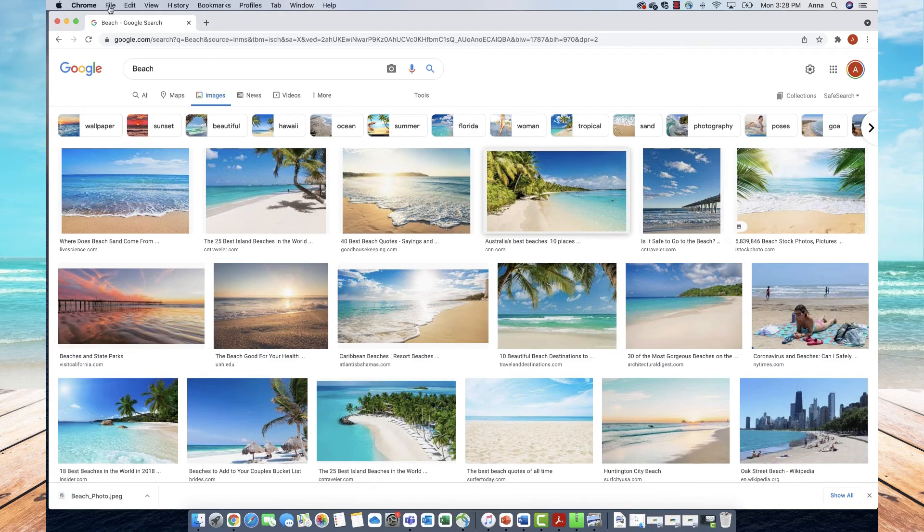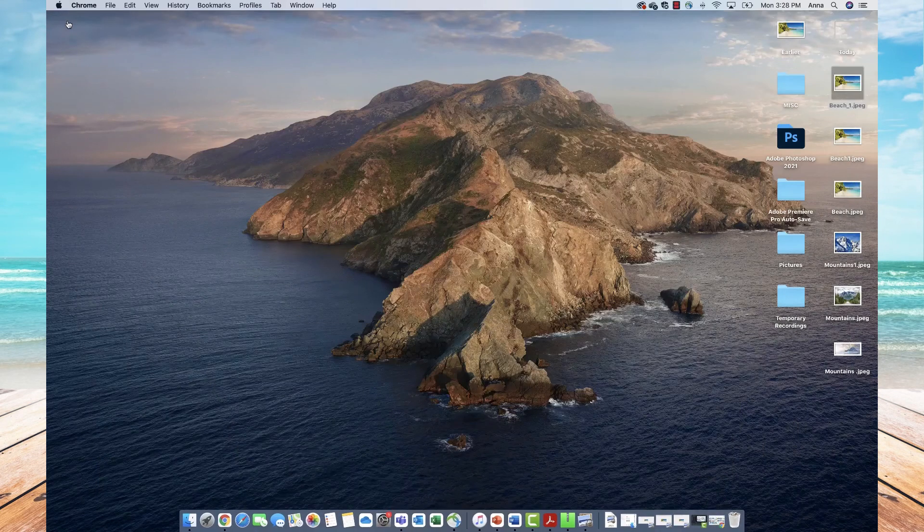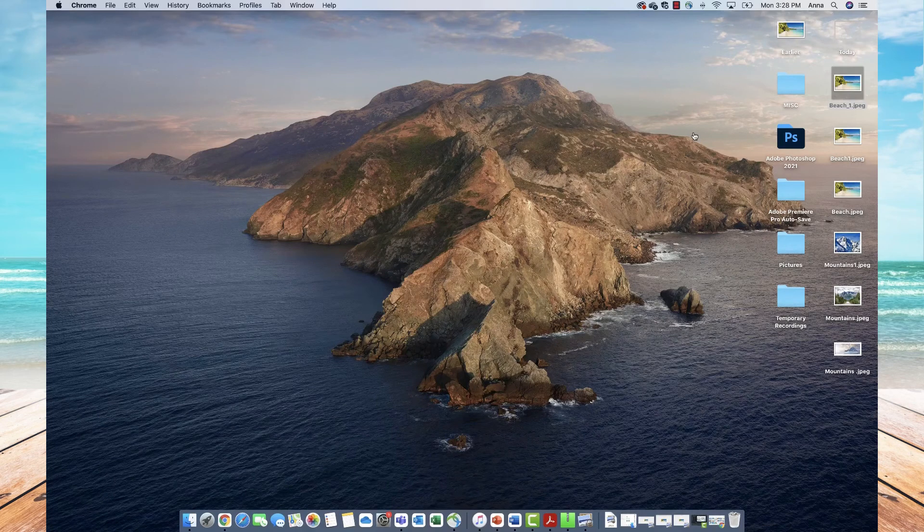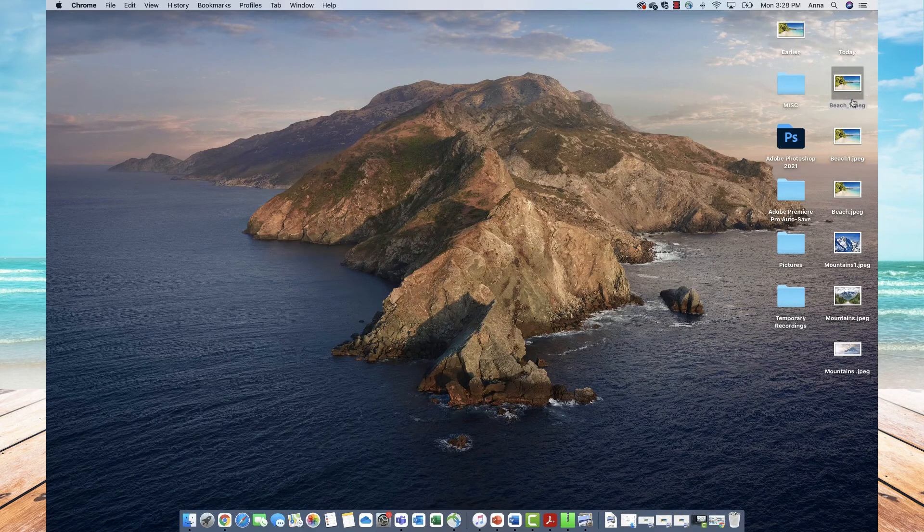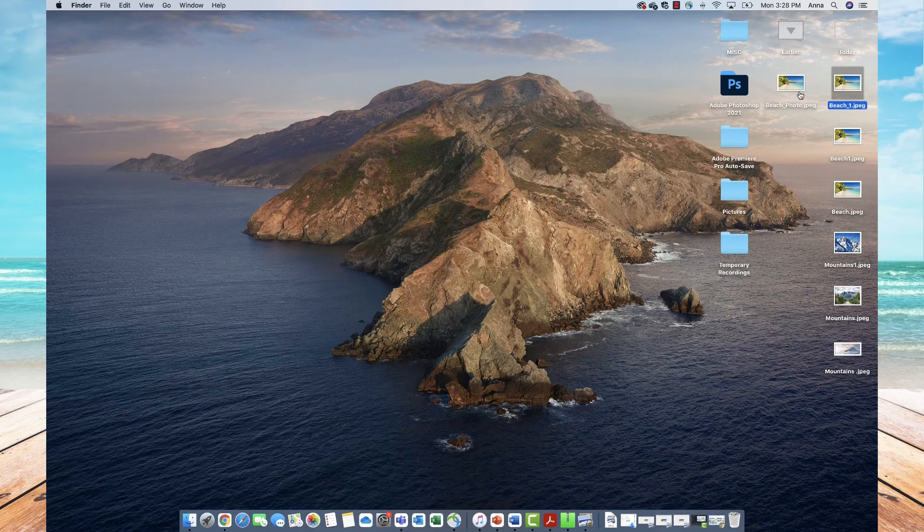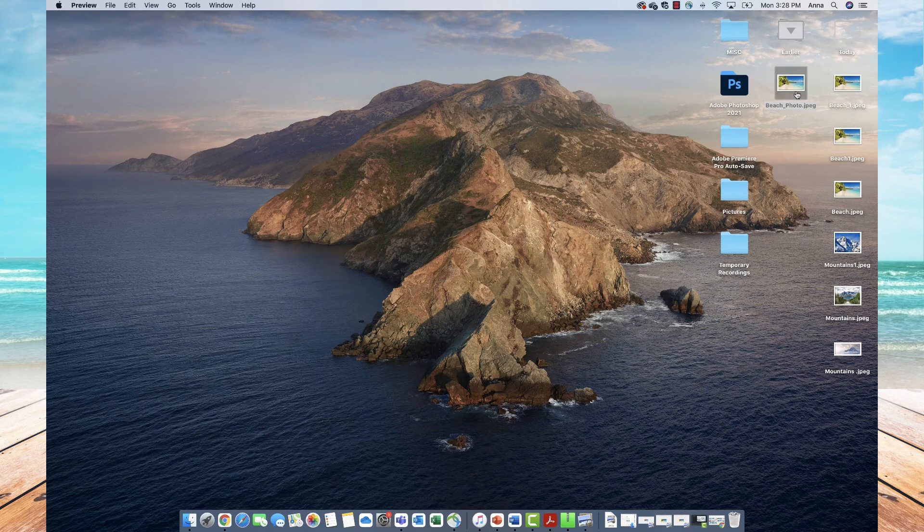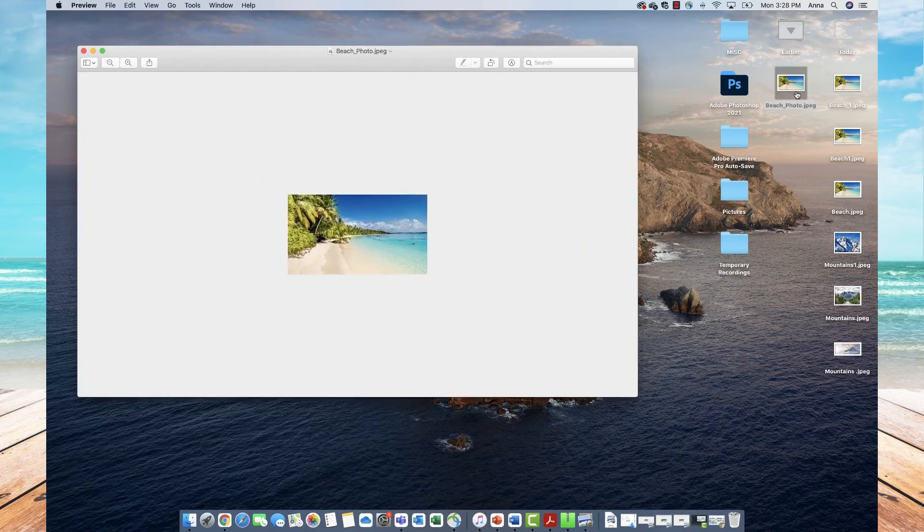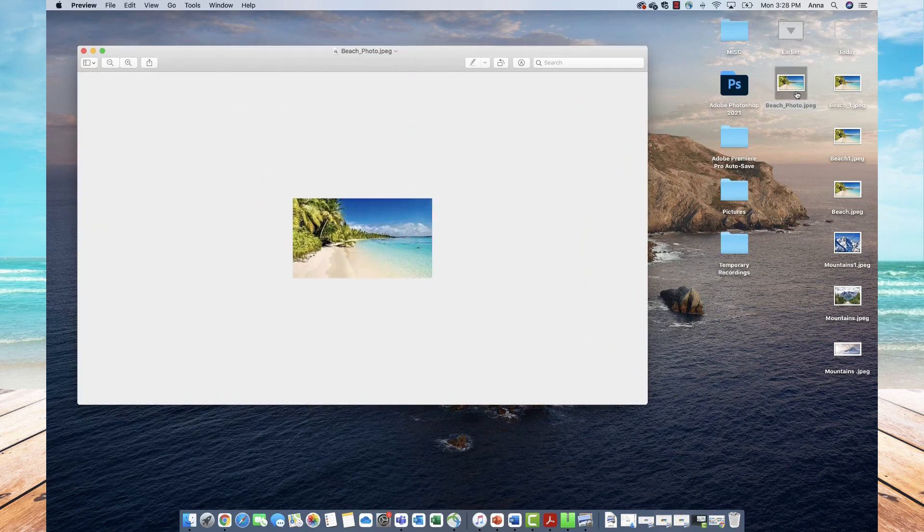From here, I can minimize my browser and go back to my desktop where I can see that image saved. You can click on it to open it and view the image.